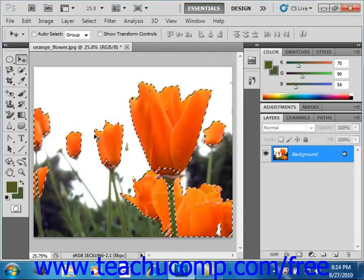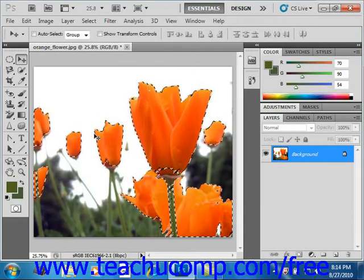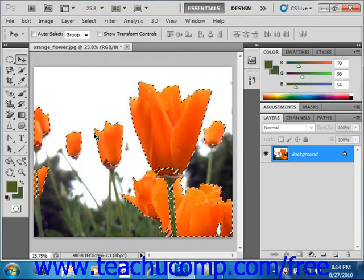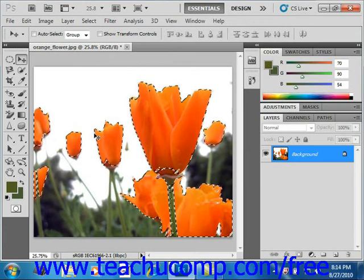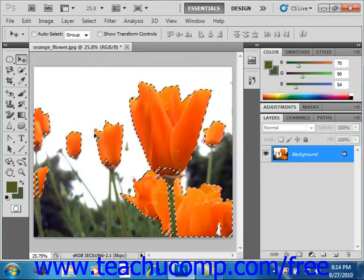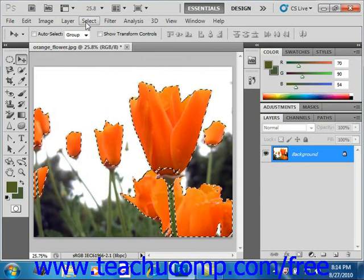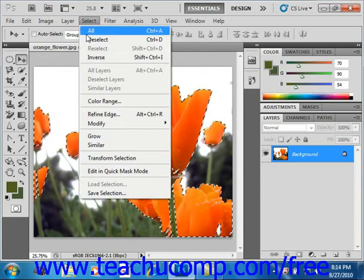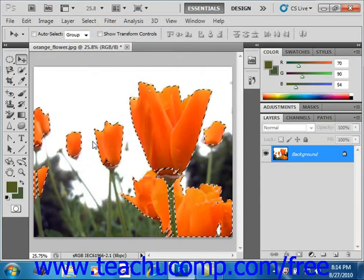You can also expand the selection to all pixels of a similar color anywhere in the image by selecting the Select and then Similar command, also from the menu bar.